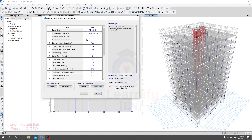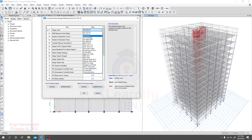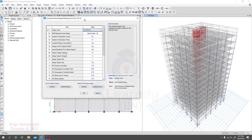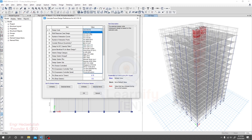This is very important — here you have to select the design code: which code you are going to use, or which code the software will use to design your structure. If you click here you will get all available codes. I'm going to design as per ACI 318-19.